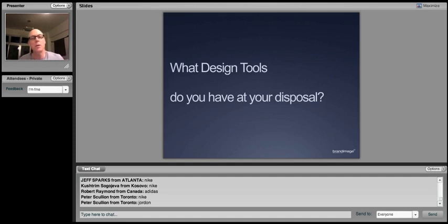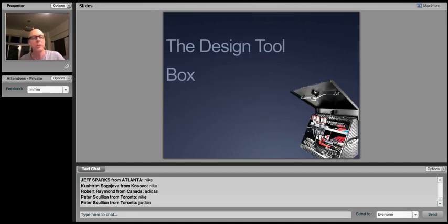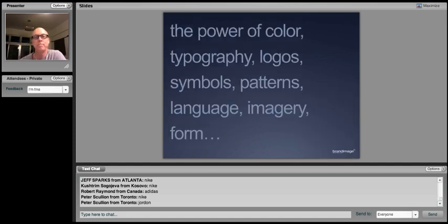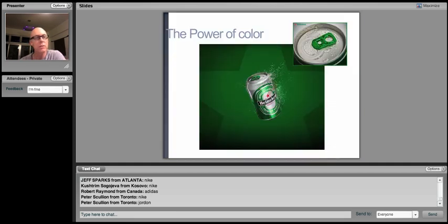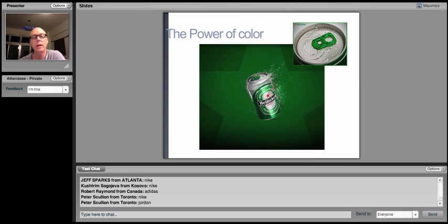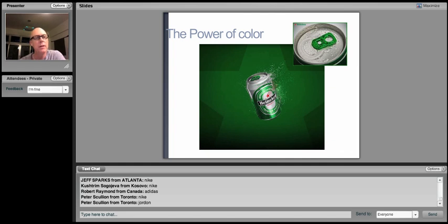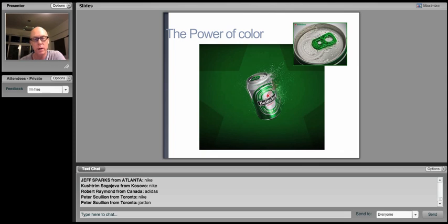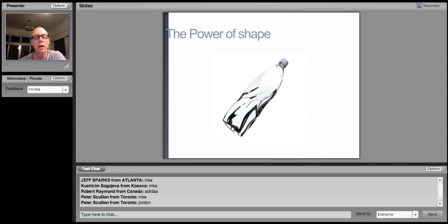So another question, just rhetorically. What design tools do you have at your disposal for your brands, for your clients? This is all about the power of color, typography, logos, symbols, patterns, language, imagery, forms. The power of color. We talked about Heineken just a minute ago. Everybody guessed Heineken pretty quickly. I was just noticing the other day that that very small design effect that they have, that little green pull top on the top of the can is so meaningful because Heineken really owns green. There's lots of other beer brands that are green, but somehow Heineken owns it. And sometimes a little design touch here using color, not changing anything else on the can really works, is really strong.